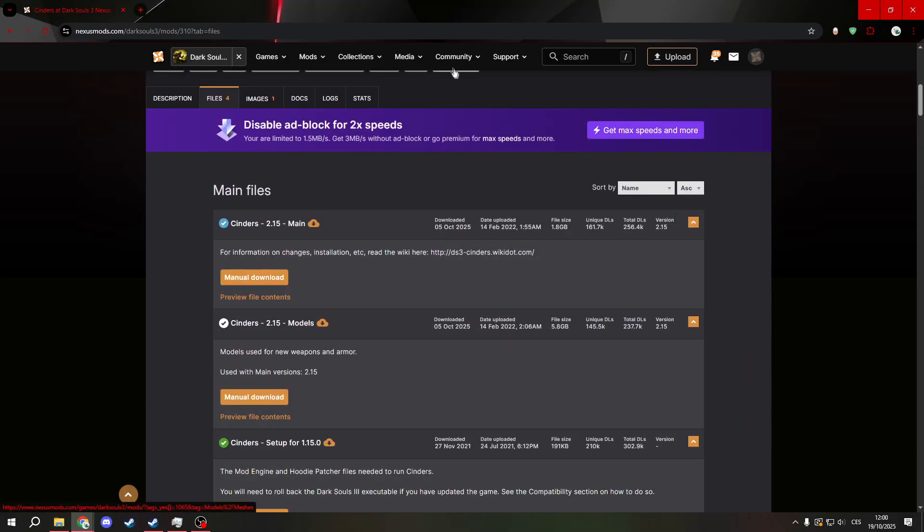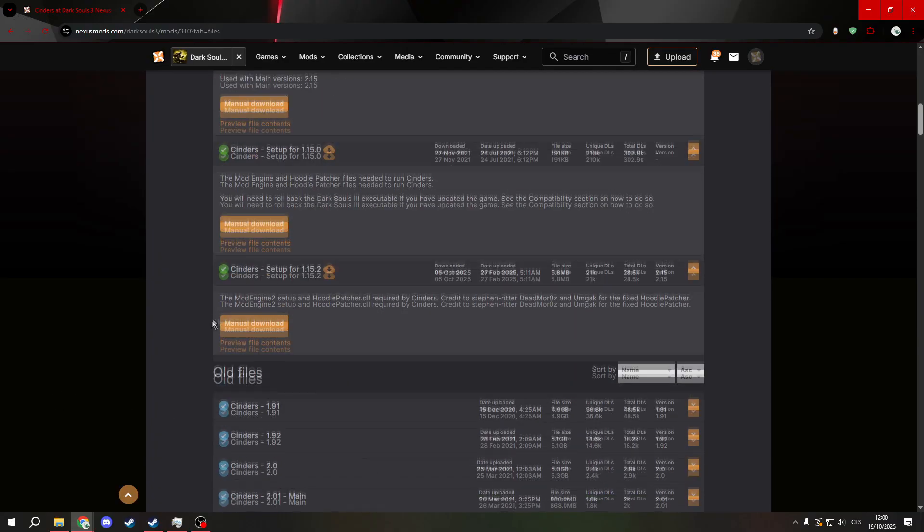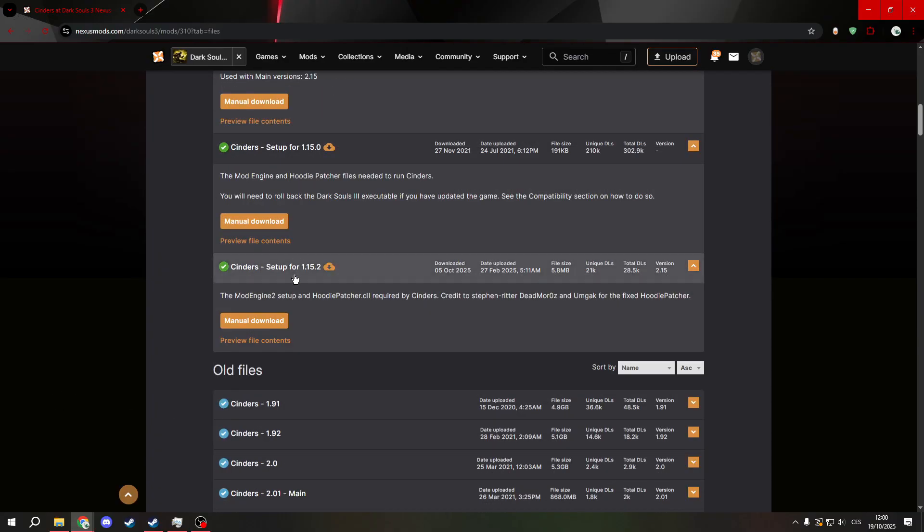First thing you need to do is download the main file, the models, and the setup for version 1.15.2.